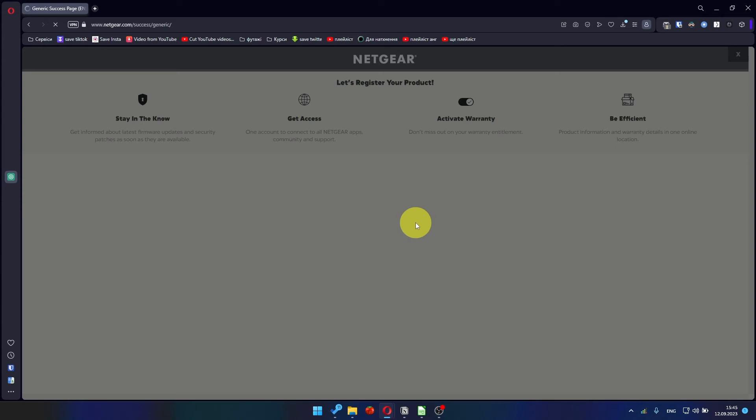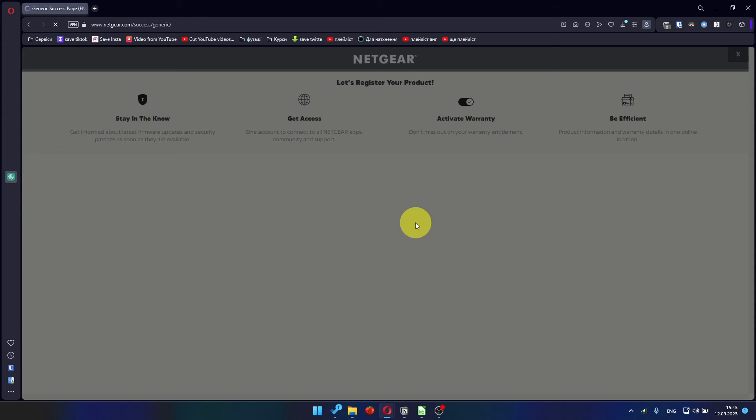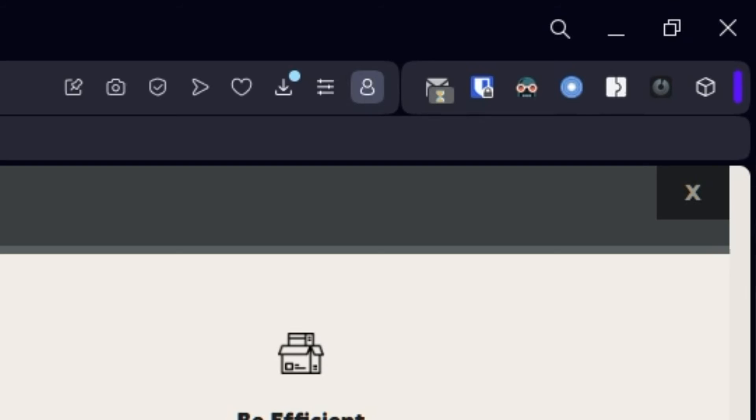After updating the firmware, you may be redirected to the Netgear website where you can register your router. If you want to, you can do it. I'm not going to do that, so I'm just going to close this window.